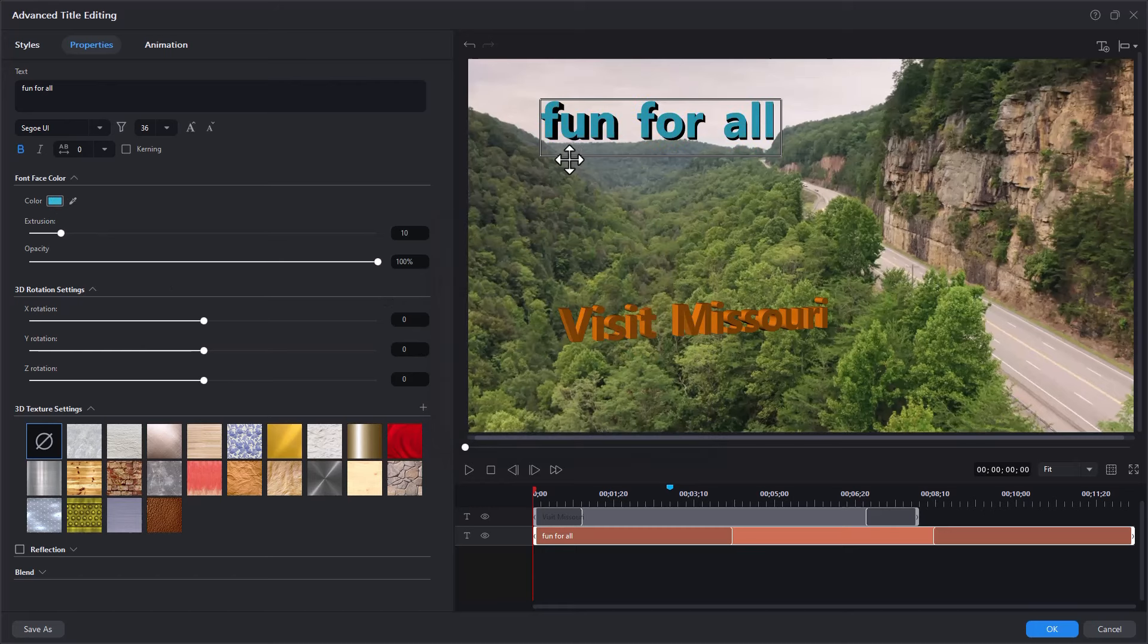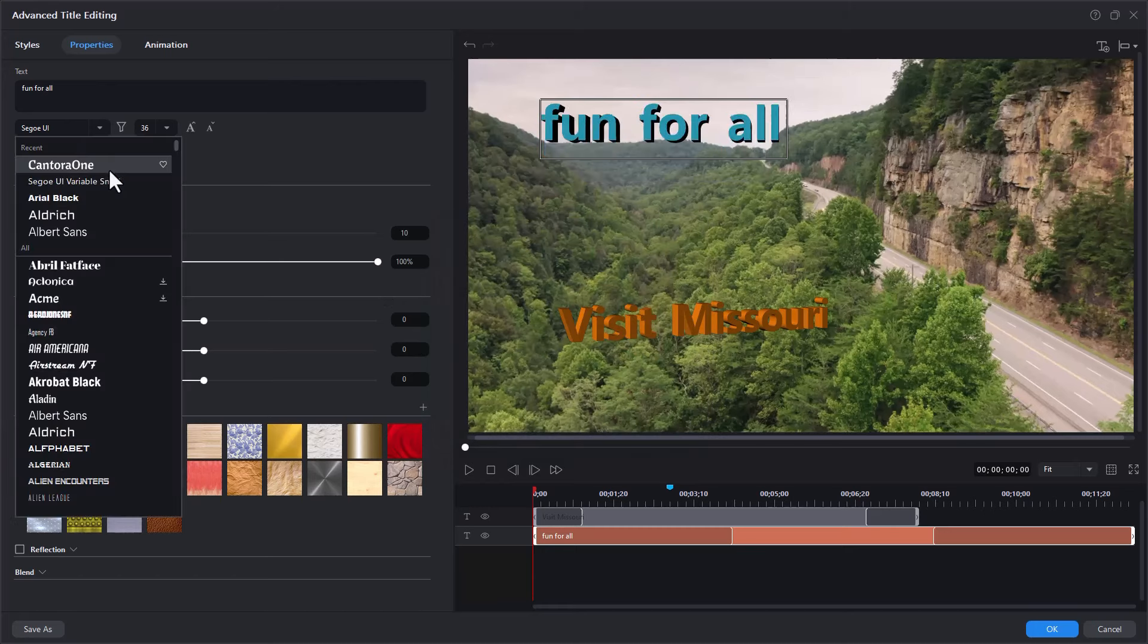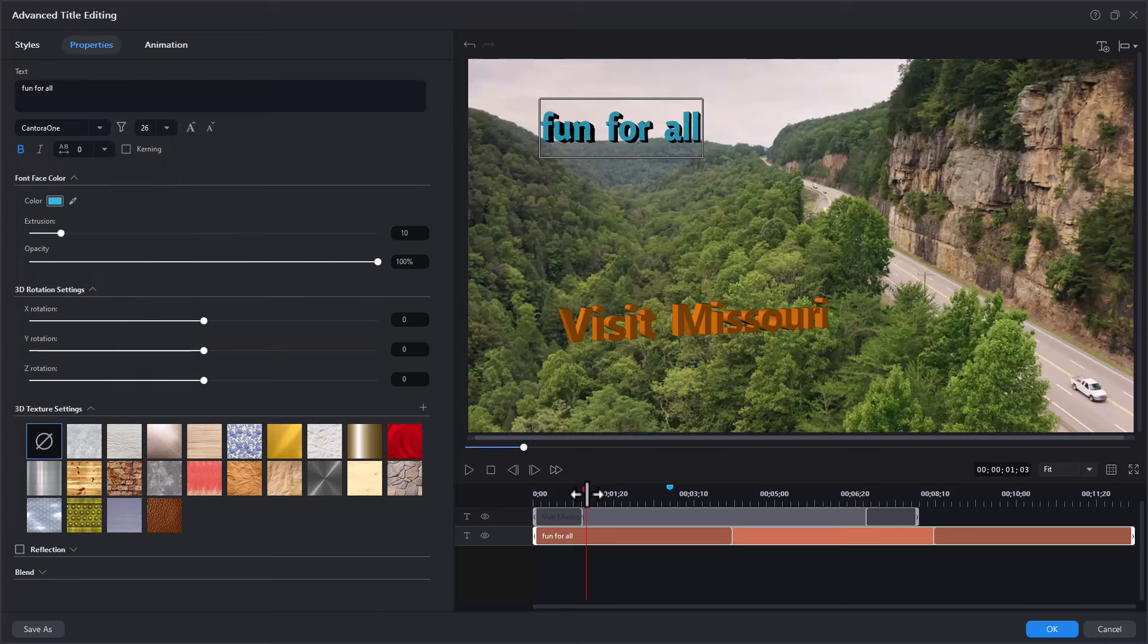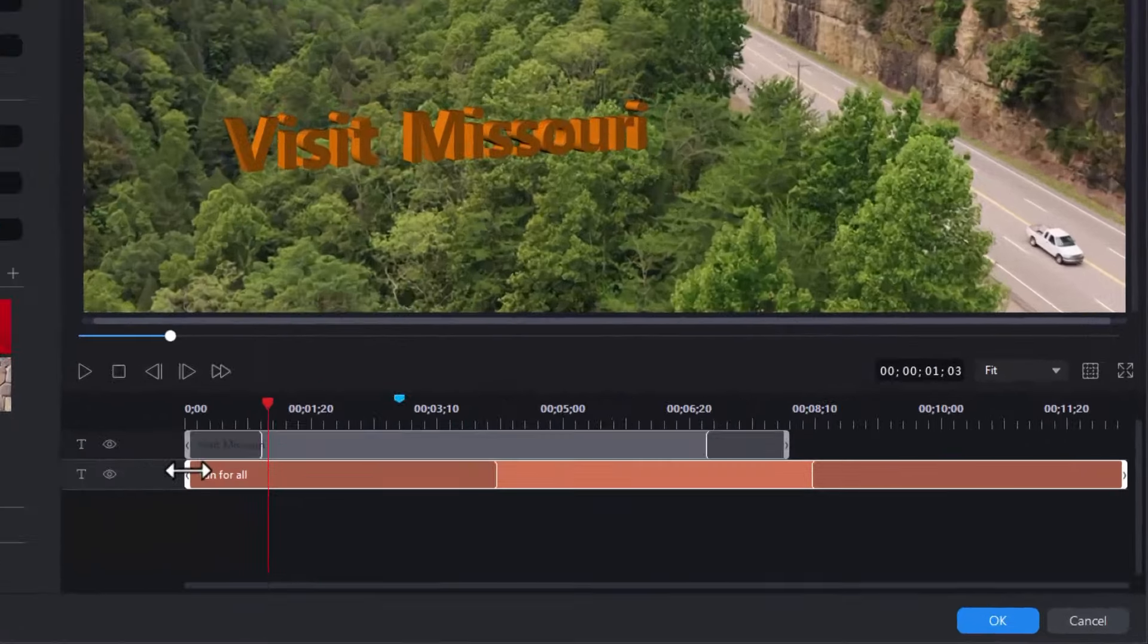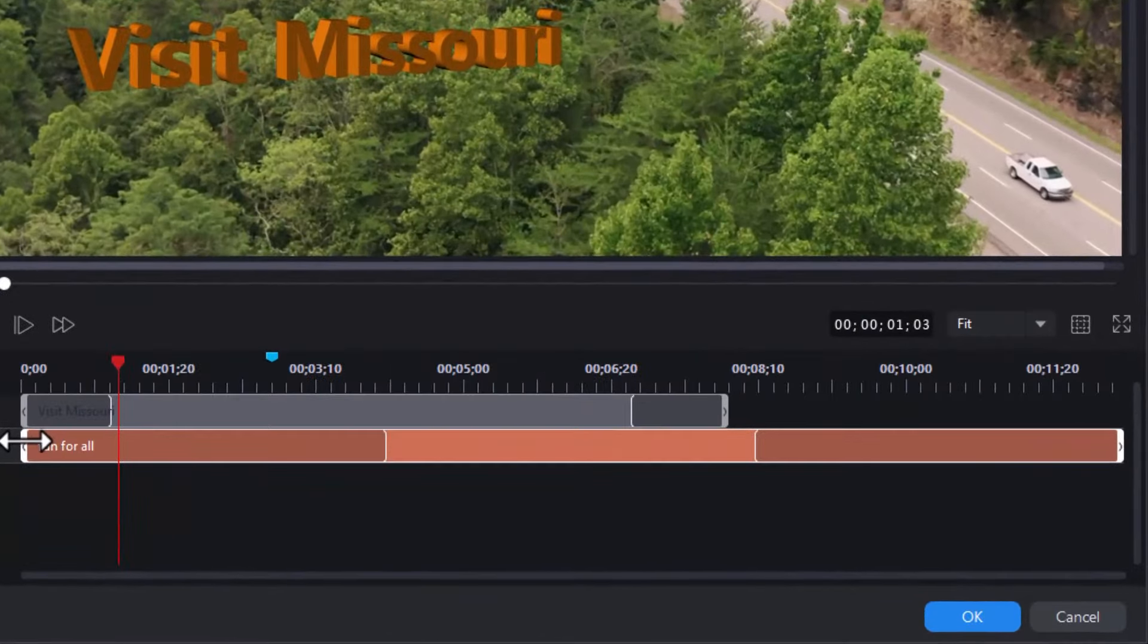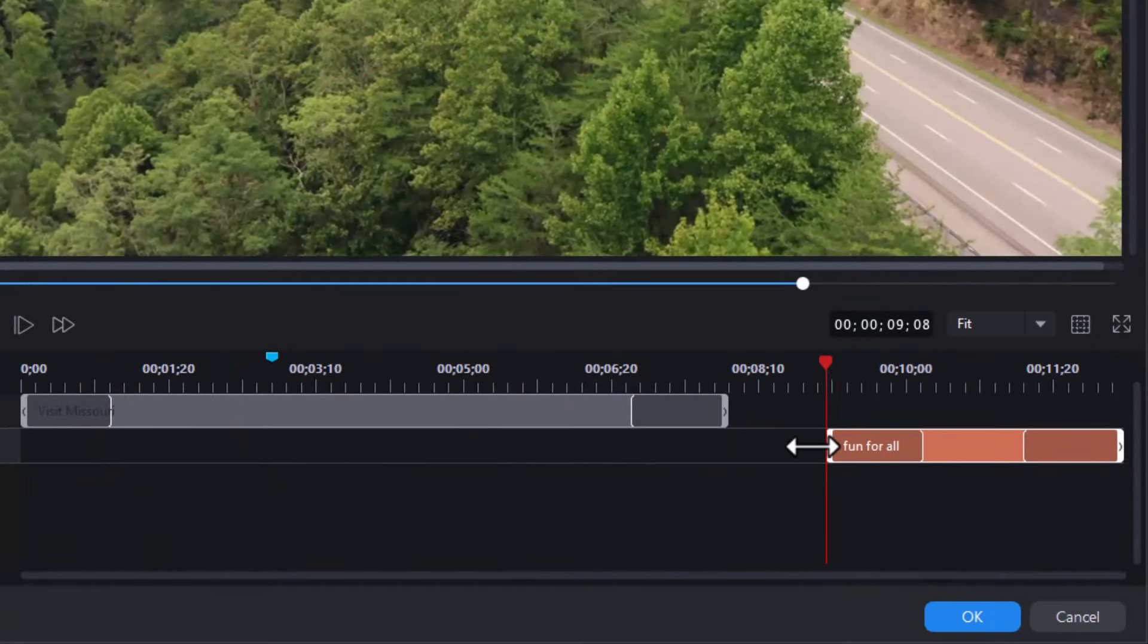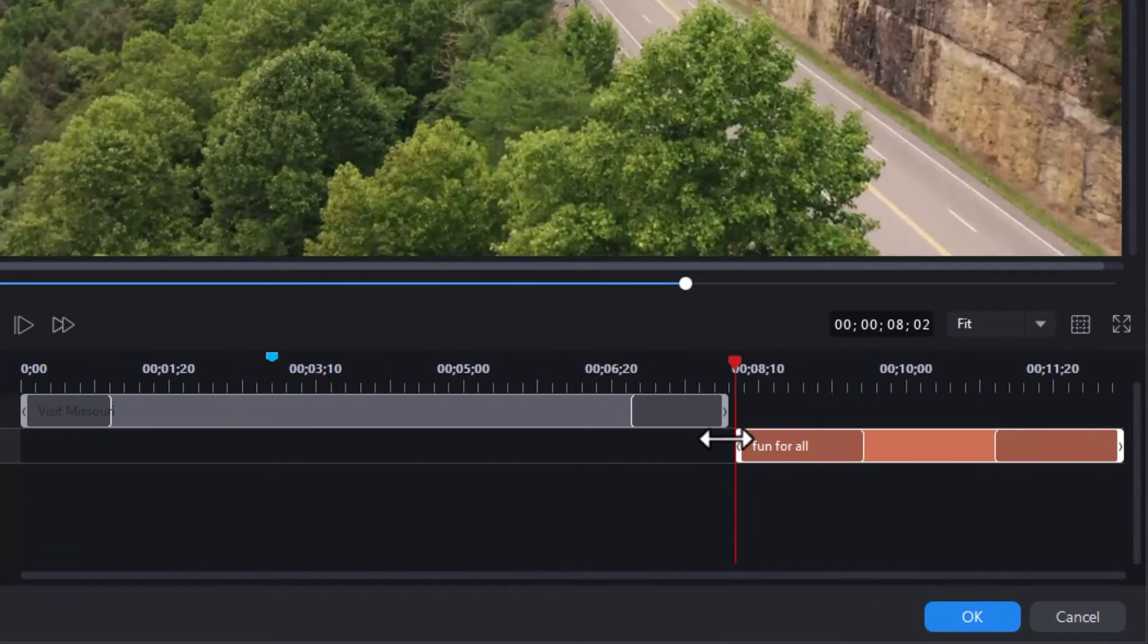And we'll change the font. And let's change the size a little bit, make it a little smaller. And what I want to do, I want that to begin when the other one stops. So we'll simply drag it over here and have it begin right about there.